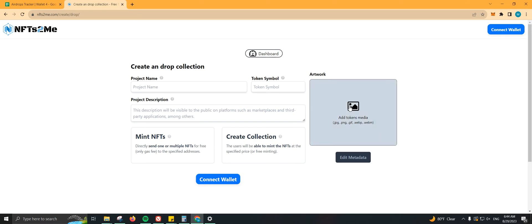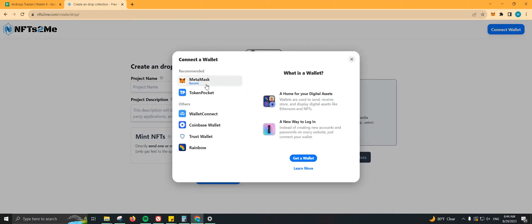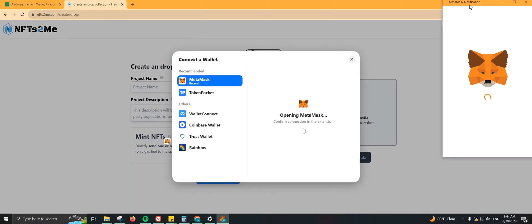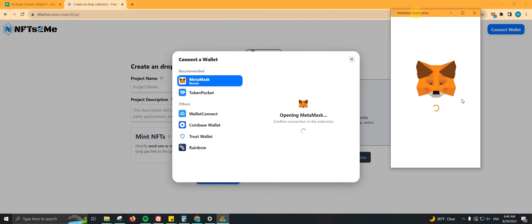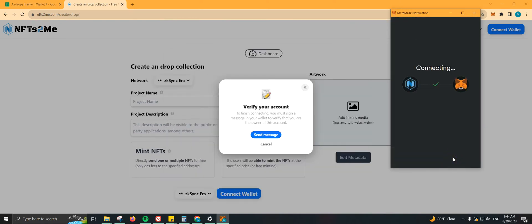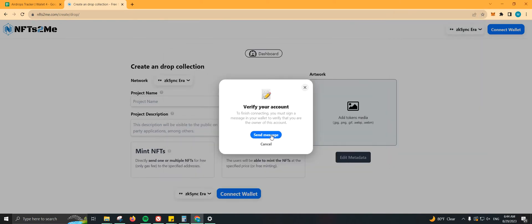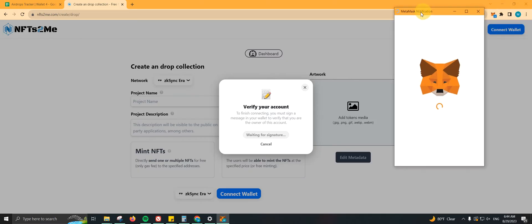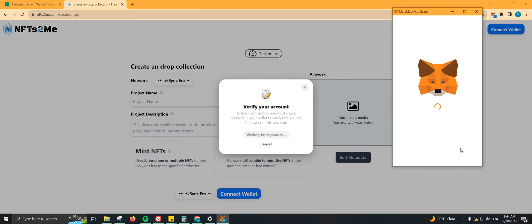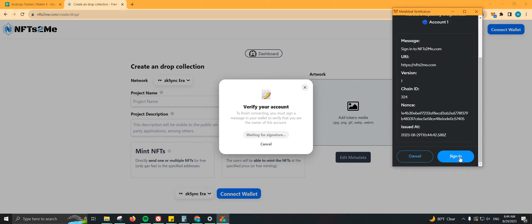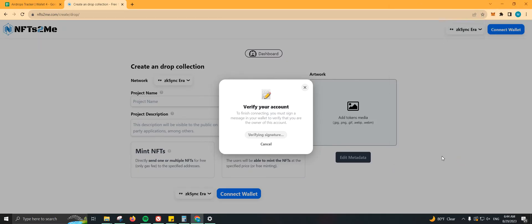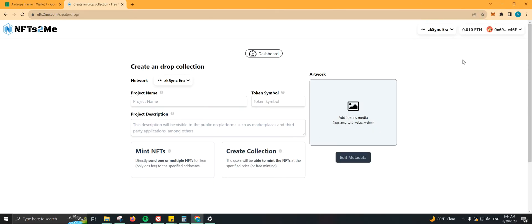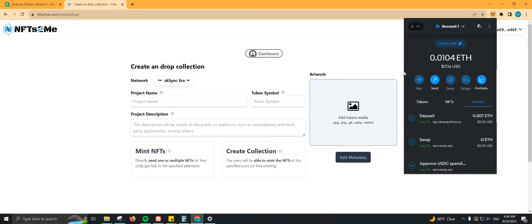Let me go ahead and connect my wallet real quick, which is already on zkSync. I'm going to sign this to verify my account. There we go. As you can see, I don't really have a lot of funds on that wallet, just like $17, and that is way more than enough for what we actually need to get involved with this.